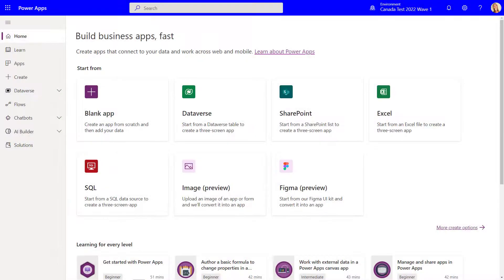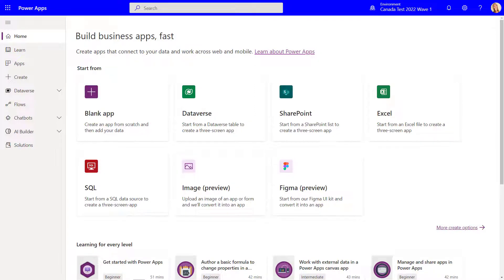Now before I show you what that experience looks like, I first will have to turn this functionality on as well just like we saw in the previous video. And it's actually the same way that we're gonna turn on this functionality.